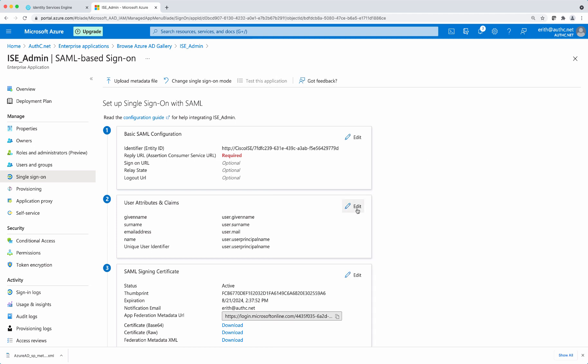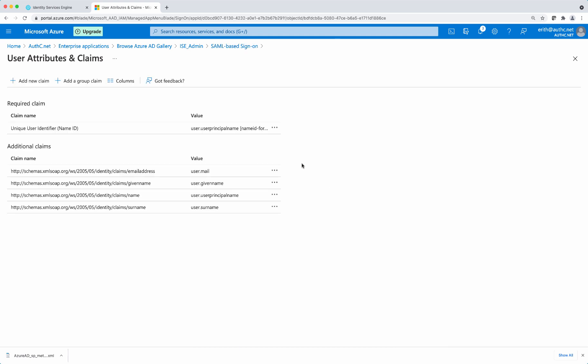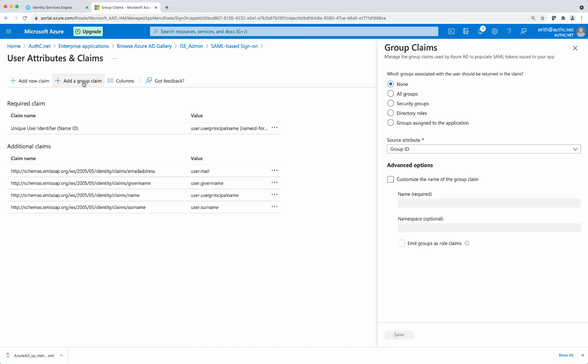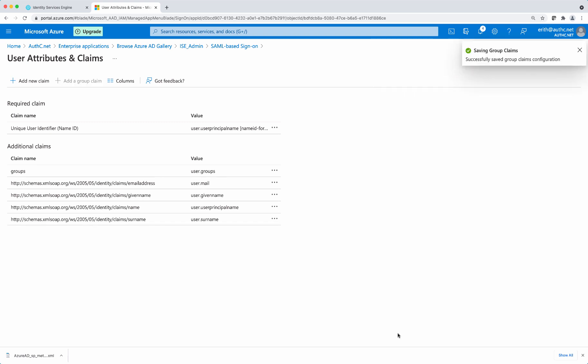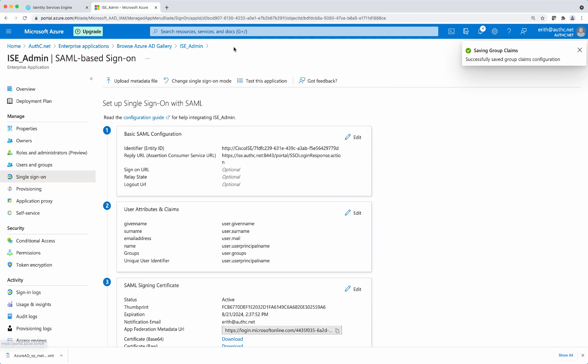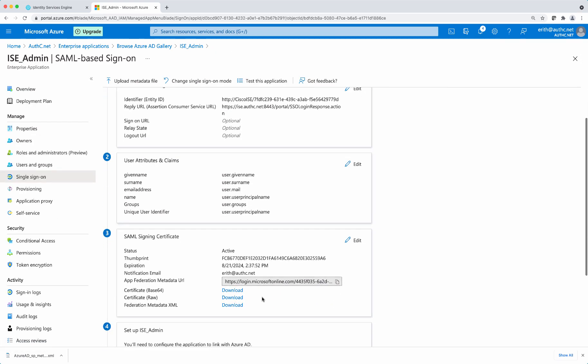Next, we're going to add a group claims. So select add a group claim, select groups assigned to the application and select the customize the name of the group claim and enter groups with a capital G and select save. Go back to SAML based single sign on and scroll down and download the federation metadata XML.